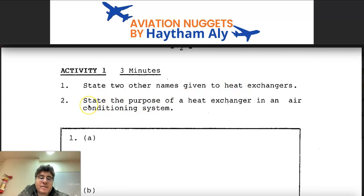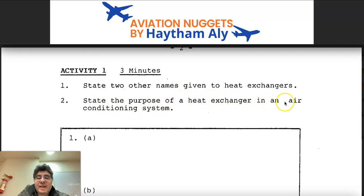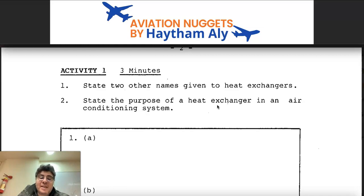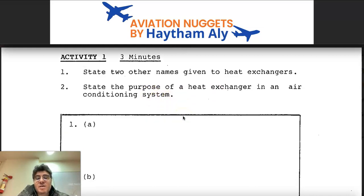The second question: state the purpose of a heat exchanger in an air conditioning system. The purpose of a heat exchanger is to use ram air to cool down bleed air. The heat exchanger is the main component of the air conditioning pack. We need to cool down air coming from the bleed, and this air also goes to a cold air unit or air cycle machine to be expanded in a turbine and allow the temperature to go down.